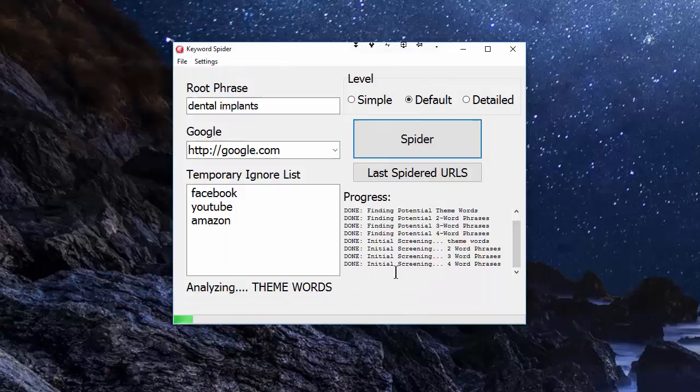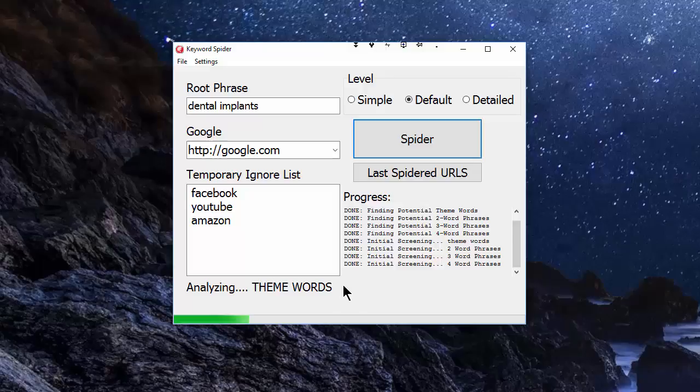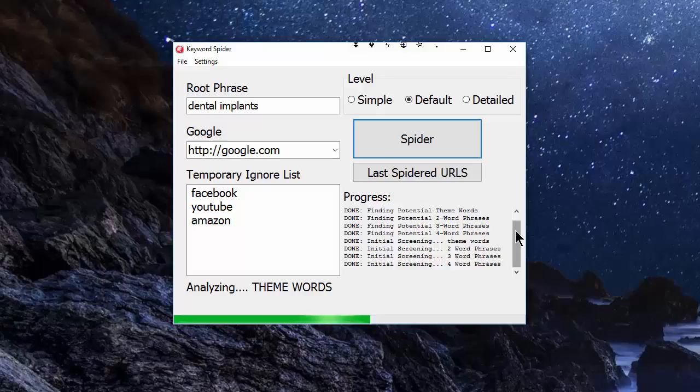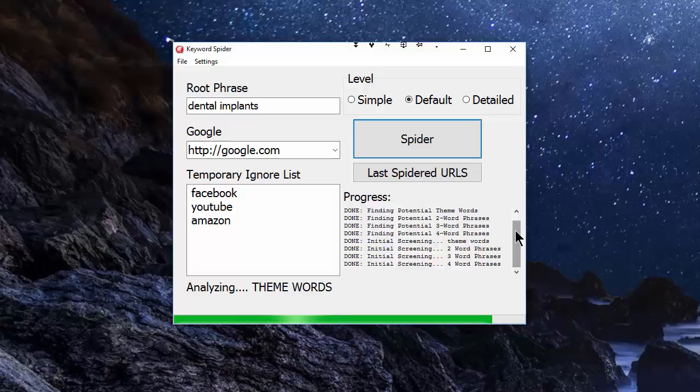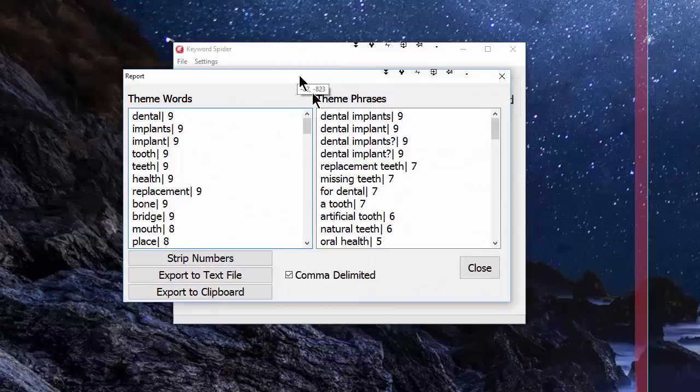We're now through the initial screening. This step actually takes longest—it's analyzing theme words. It's taking the theme words from the initial screening and checking them against the top ten pages. This will take a moment or two, and then it will look at two-word phrases, three-word phrases, and four-word phrases. Those steps are a lot quicker, and the reason they're quicker is there's just a lot fewer phrases. With theme words it might be looking at six or seven hundred.